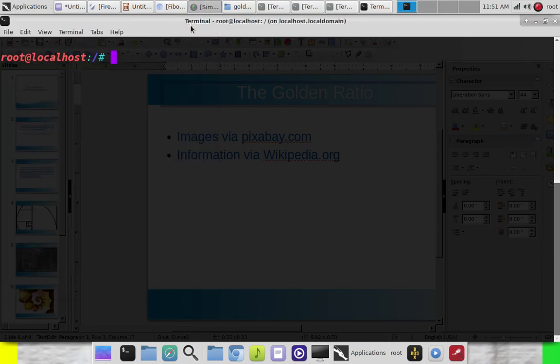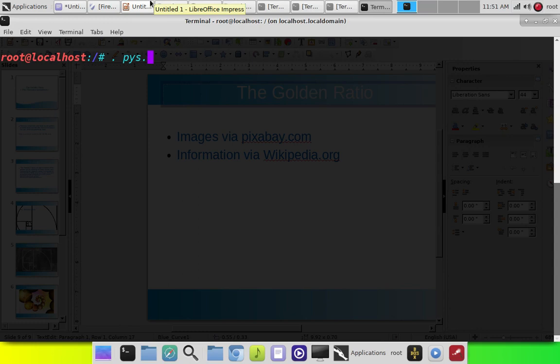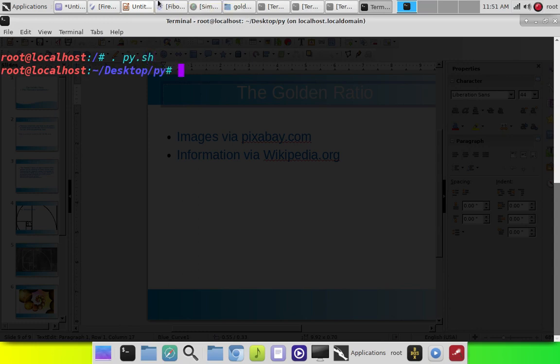Hey, welcome back. Before I get into this video where I'm going to show you this code that'll show you the Fibonacci sequence.